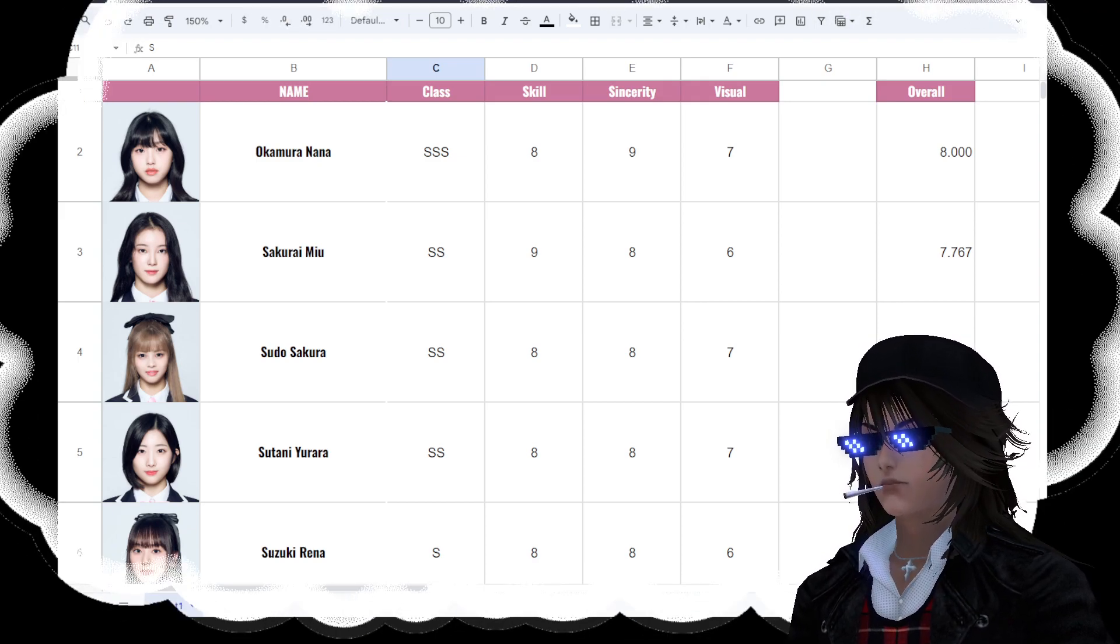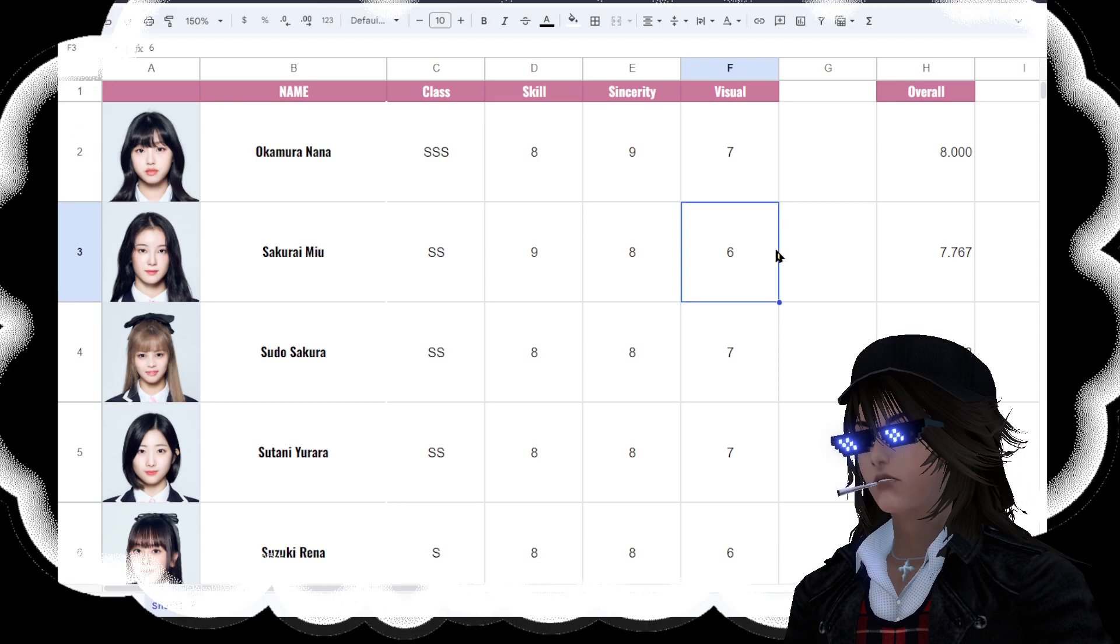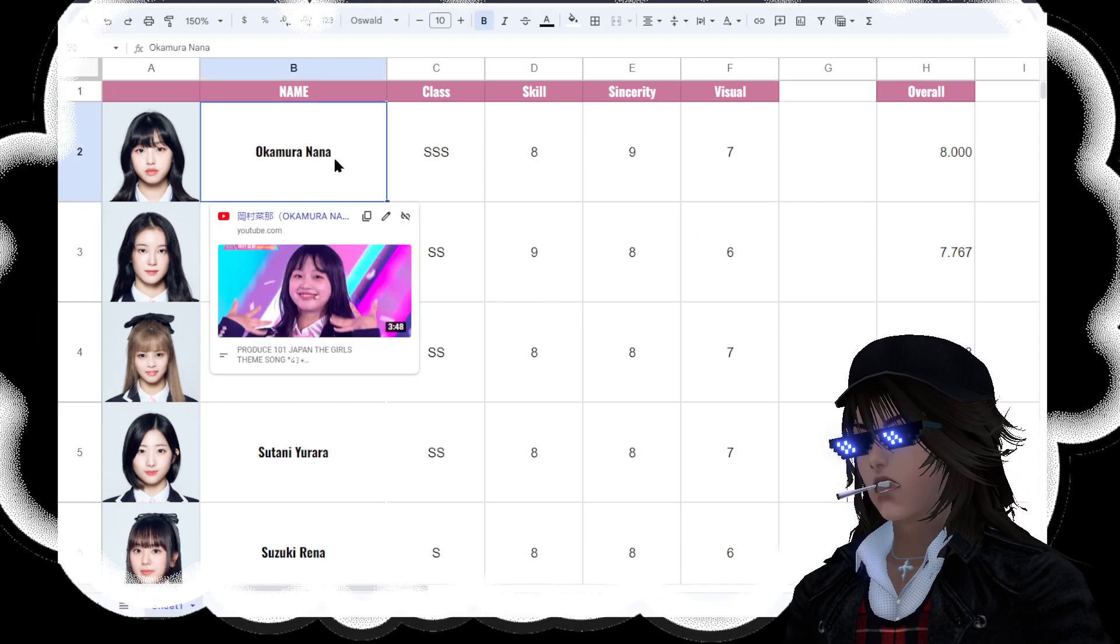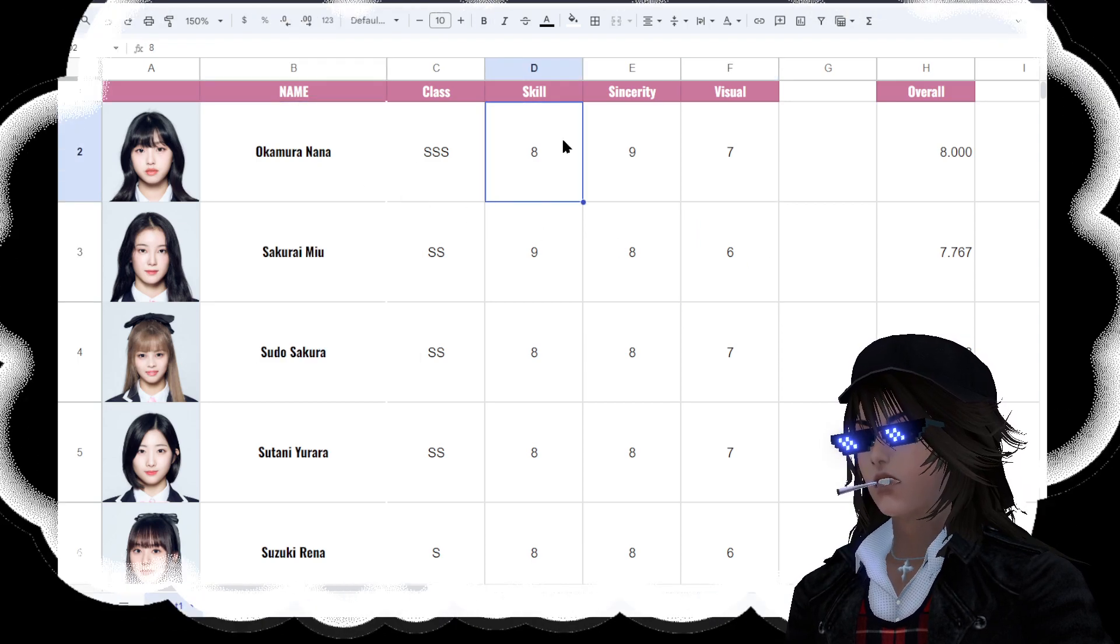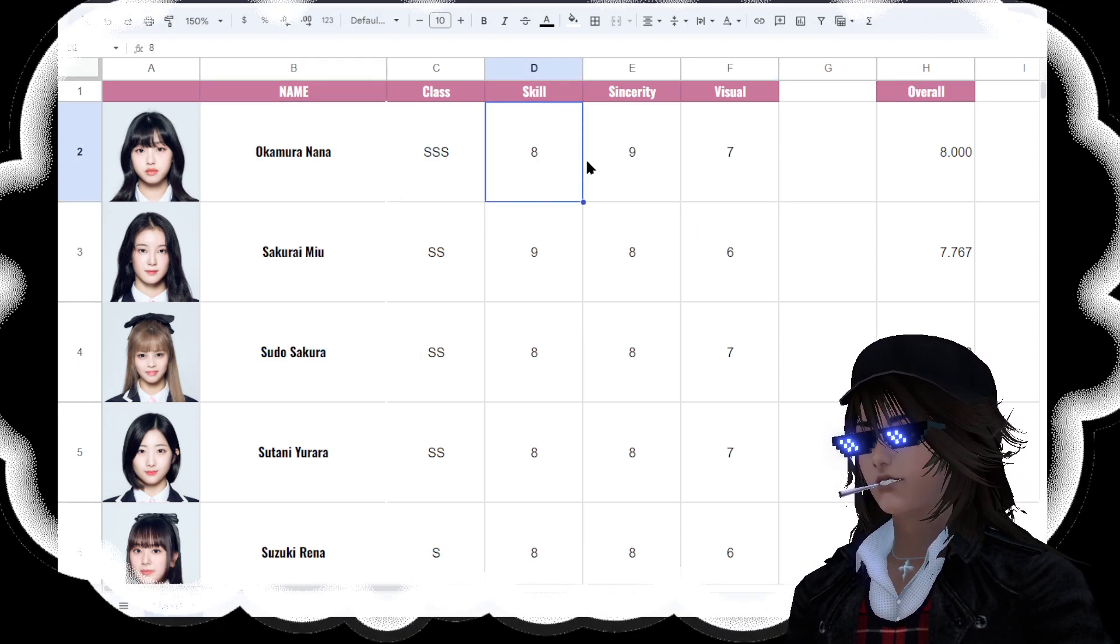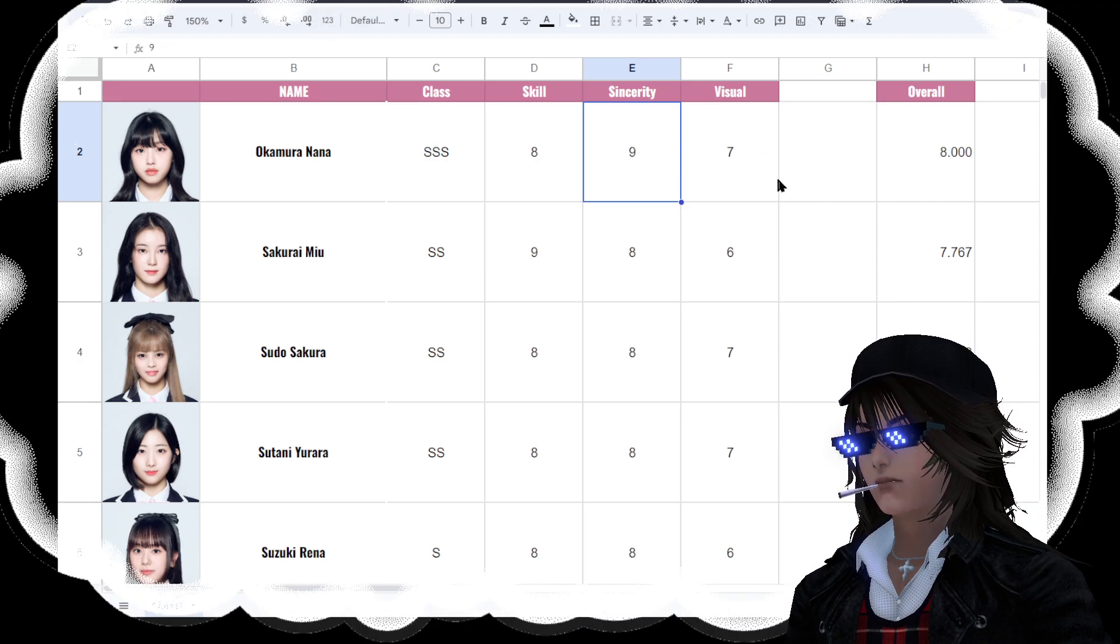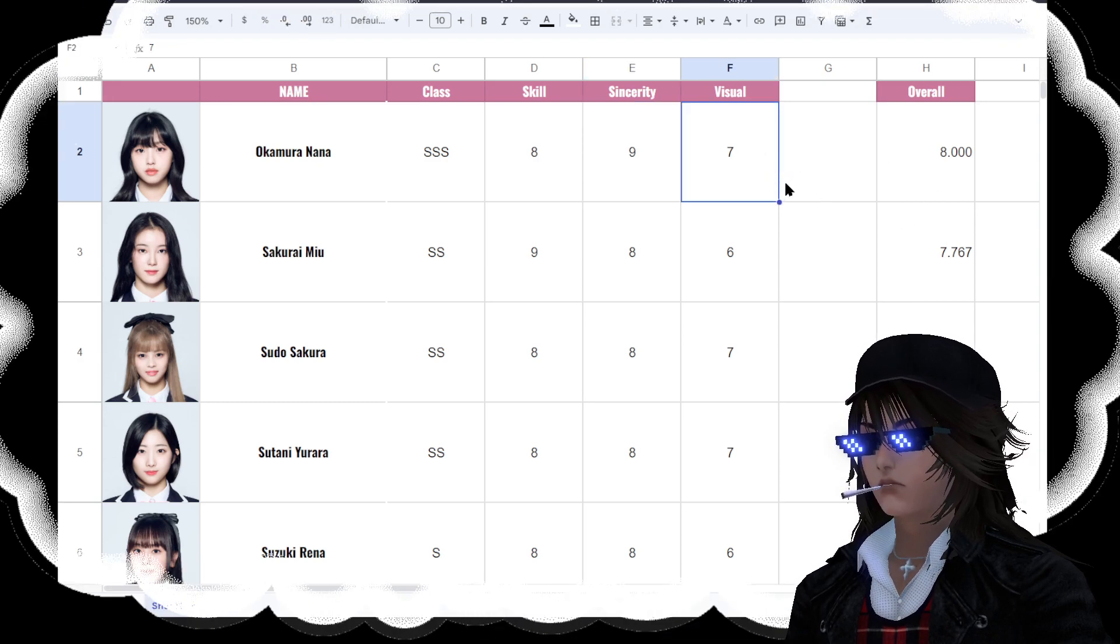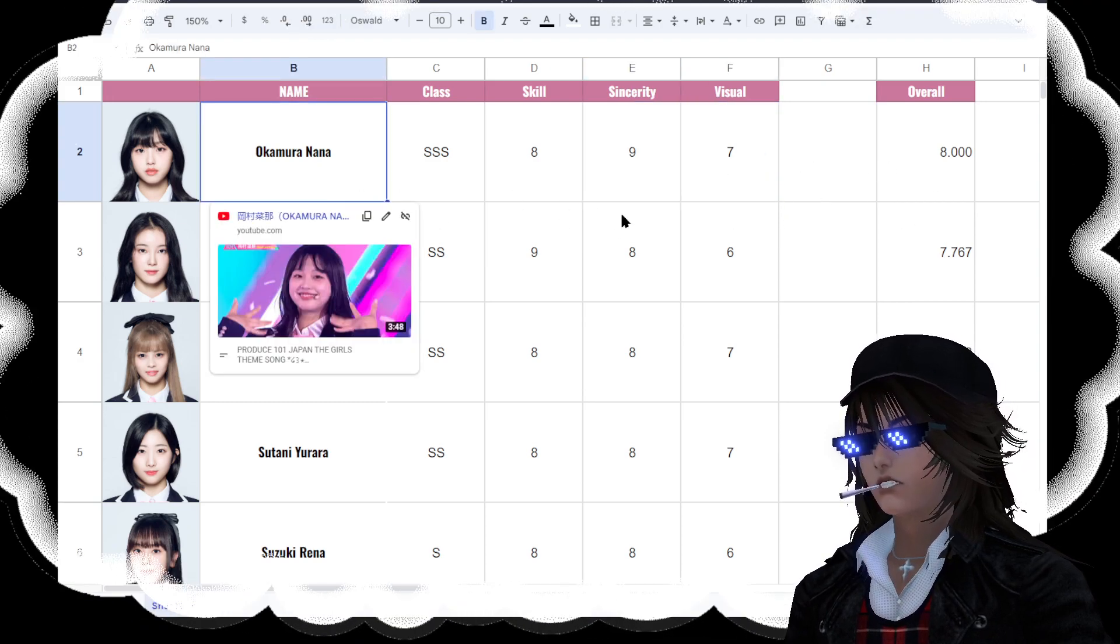At the very top we have Okamura Nana, who is an 8 in skill, 9 in sincerity, visual 7, she is number 1.